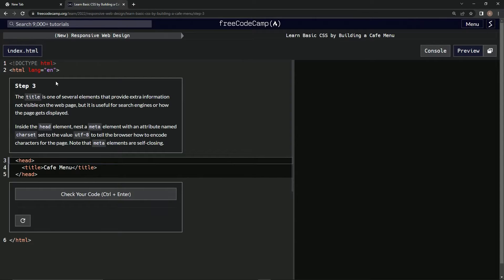Step three: the title is one of several elements that provide extra information not visible on the web page, but useful for search engines or how the page gets displayed. Inside the head element, we're going to nest a meta element with an attribute named charset set to the value utf-8, which tells the browser how to encode characters for this page.